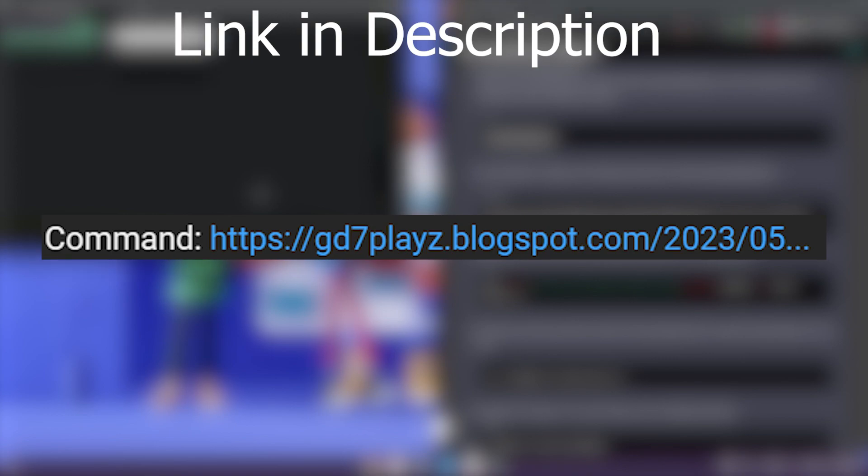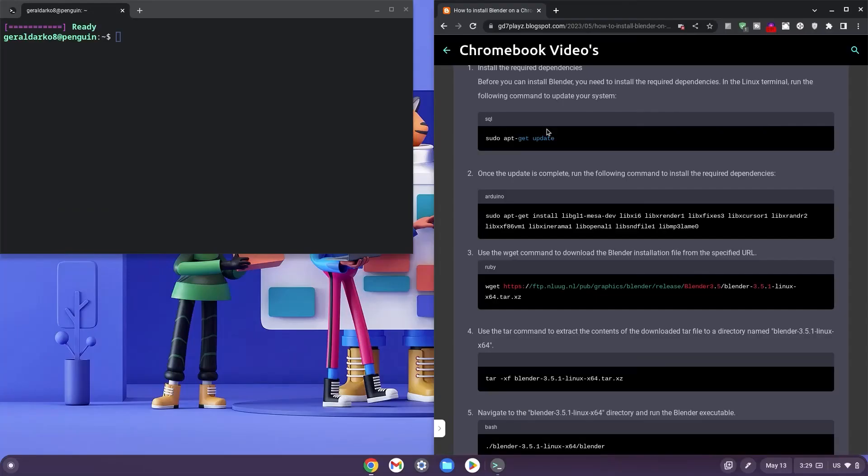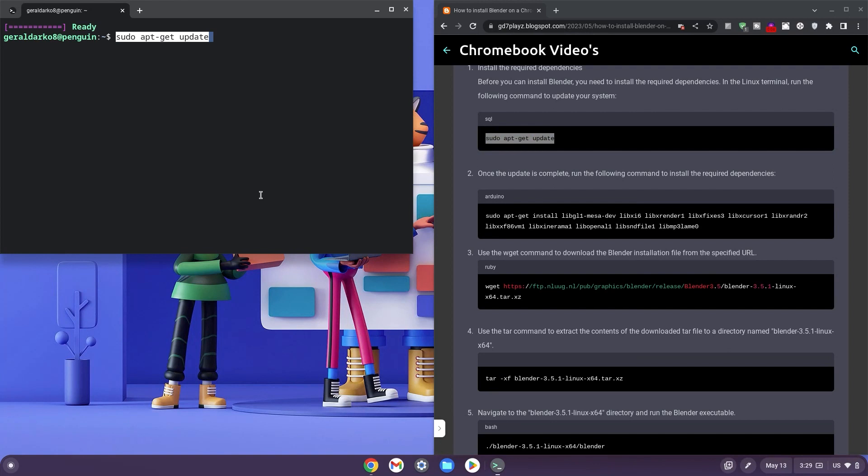Kindly click the link down in the description to get the codes from my website. Now copy from code 1 to 4 and whilst doing that, kindly pay attention to these tips.